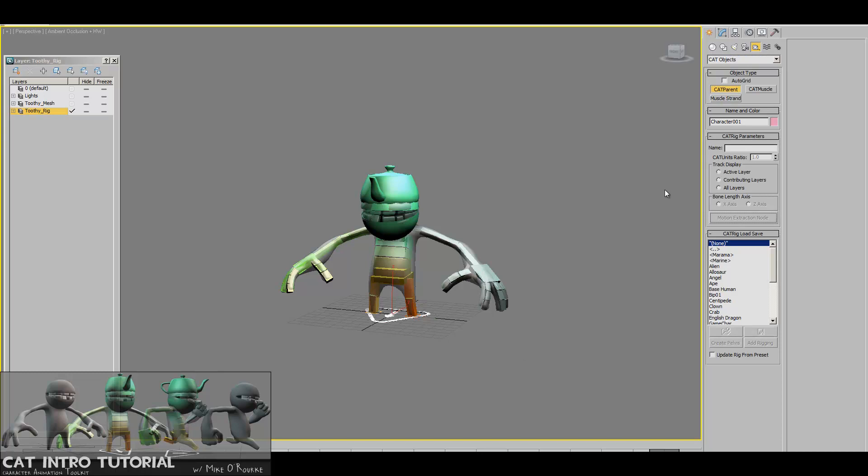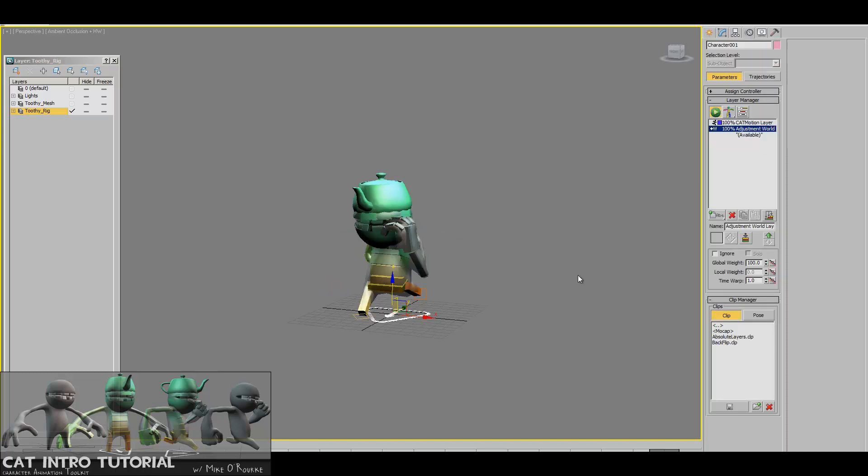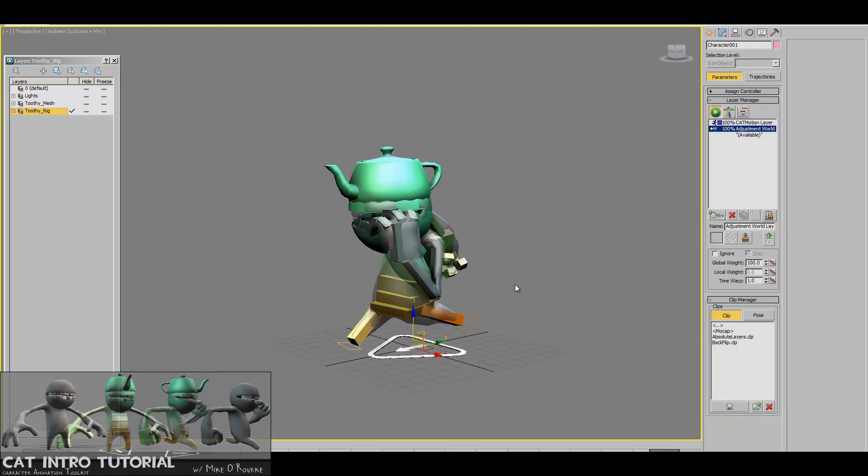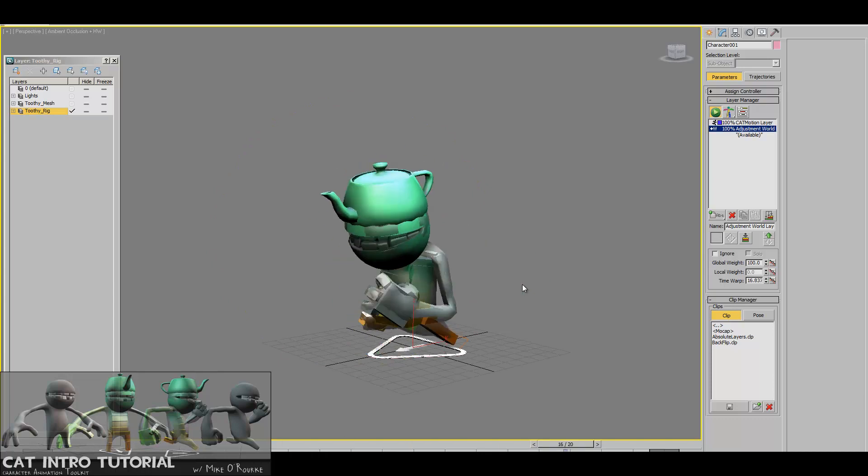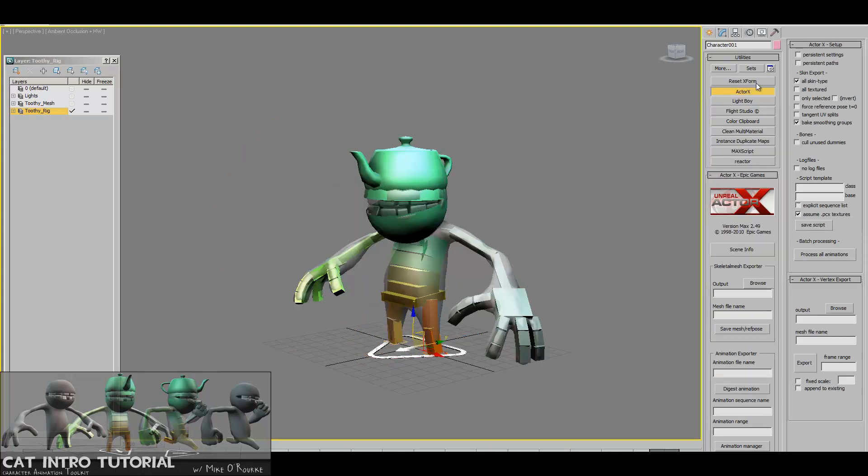Then the next step, we'll do a brief animation where we'll set him walking—in this case he's running. Then I'll walk you through Actor X, which is a plugin that comes with UDK. It's free, and it's basically your tool to get out the mesh and the animations to the Unreal Game Engine.